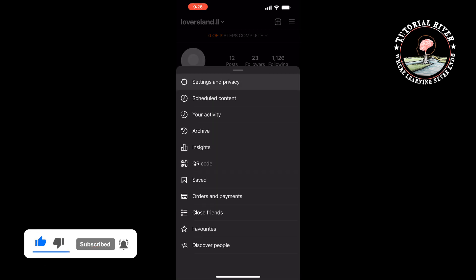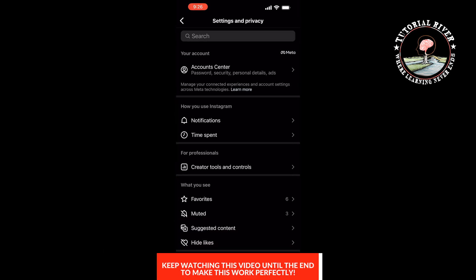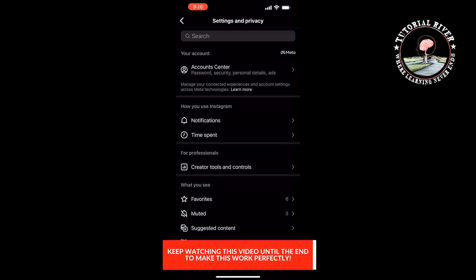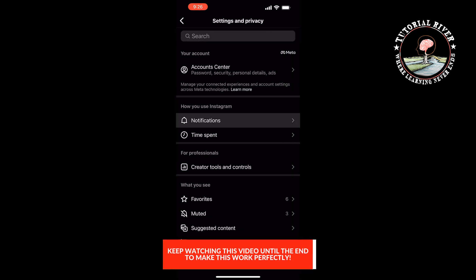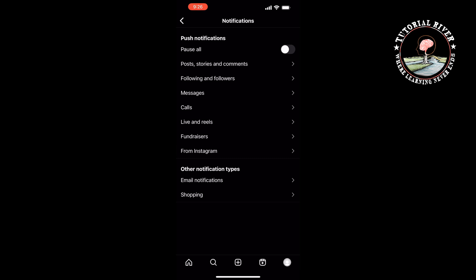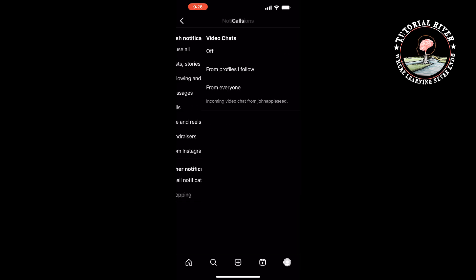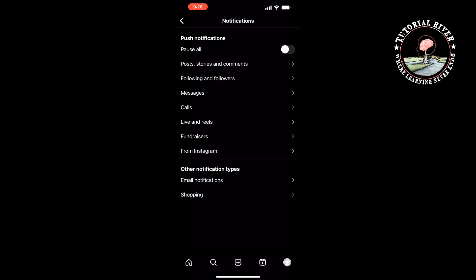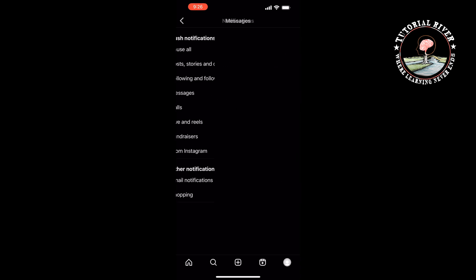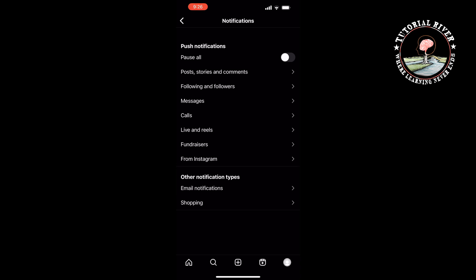Tap on Settings and Privacy, then Notifications. Here we can see various options to turn notifications on and off, but there is no option to change your Instagram notification sound.